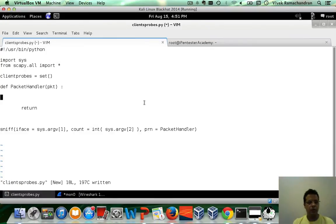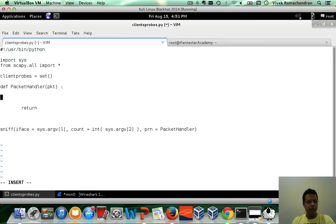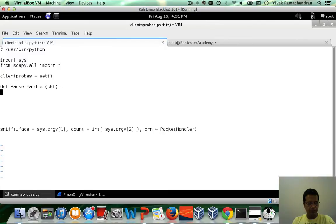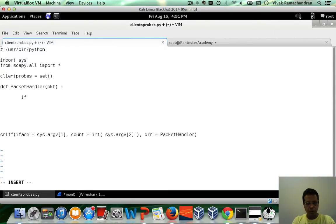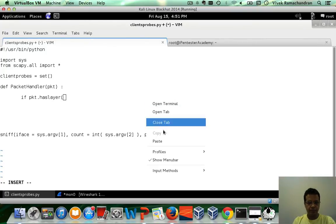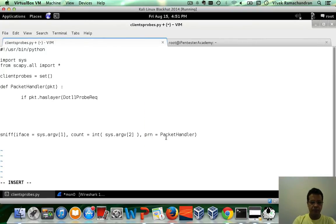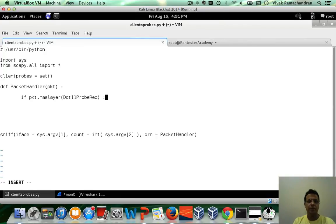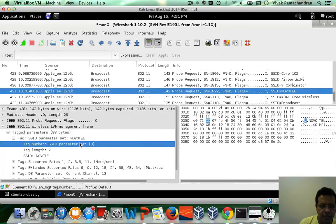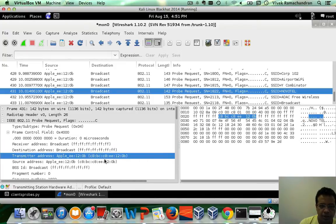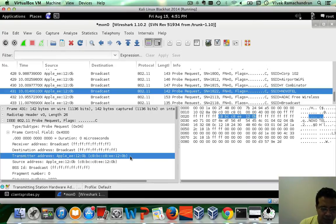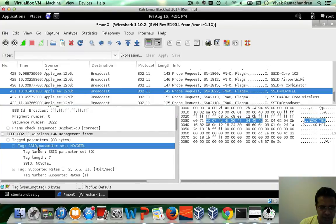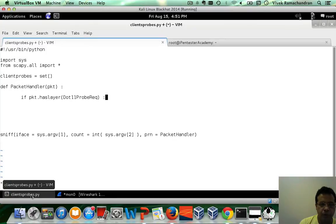Now let's start writing our handler. Don't need the return. If packet has layer dot 11 probe request in this case, let's try and use some of the shortcuts. Now if you go back to Wireshark, address 2 is pretty much going to be the transmitter address or the MAC address of the client. And as the SSID is the very first tagged parameter, the info would go ahead and give us the SSID.